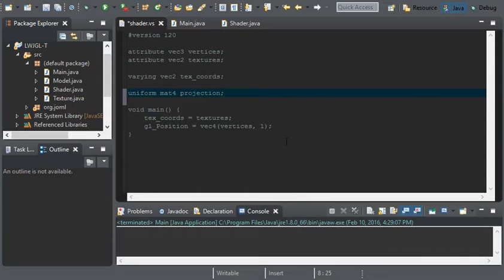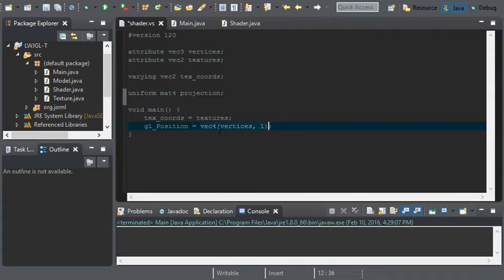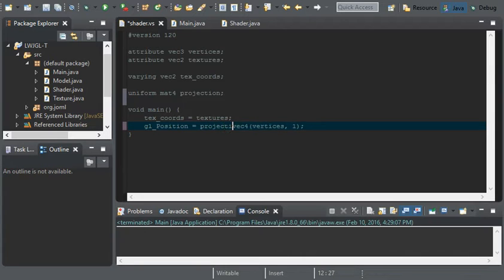After we have our projection, before vec4 vertices of 1, make sure you multiply it with projection. So, it should be projection times the vec4.